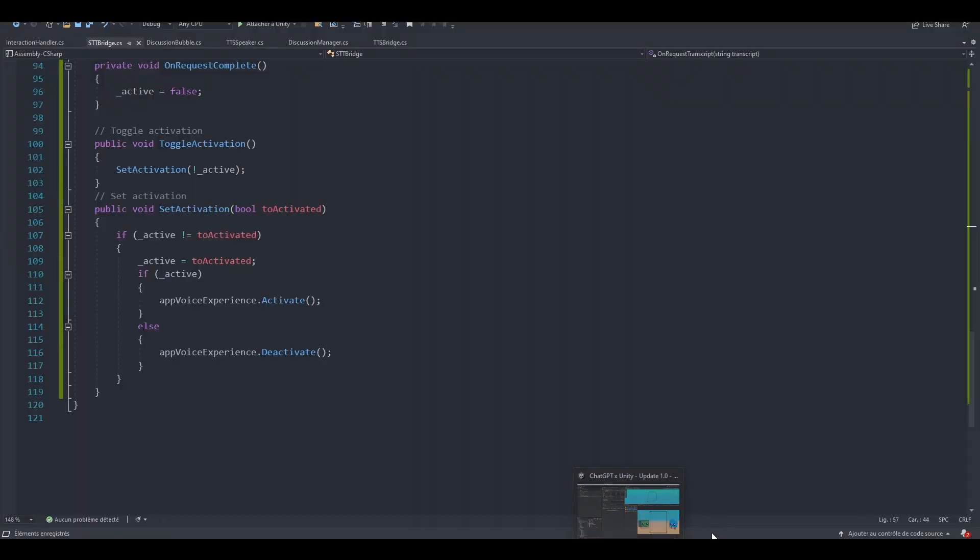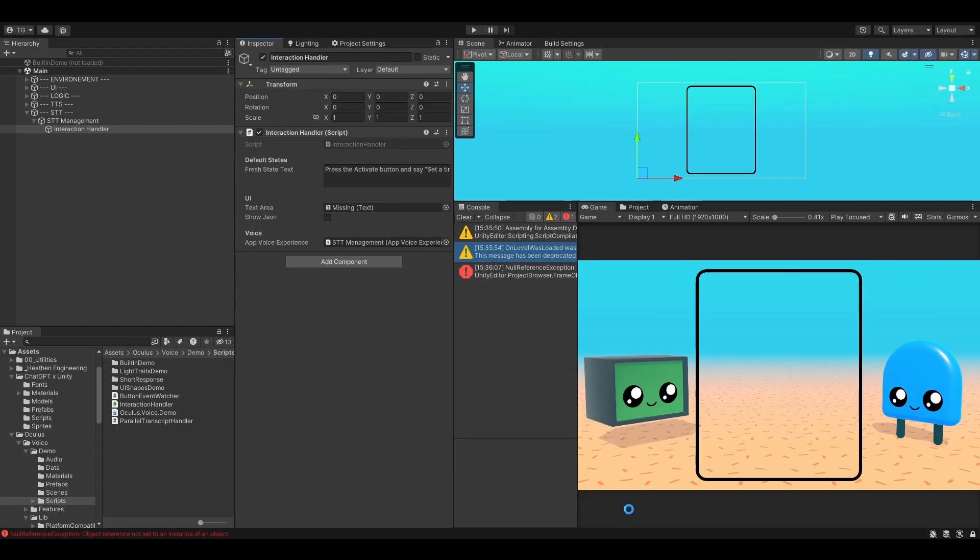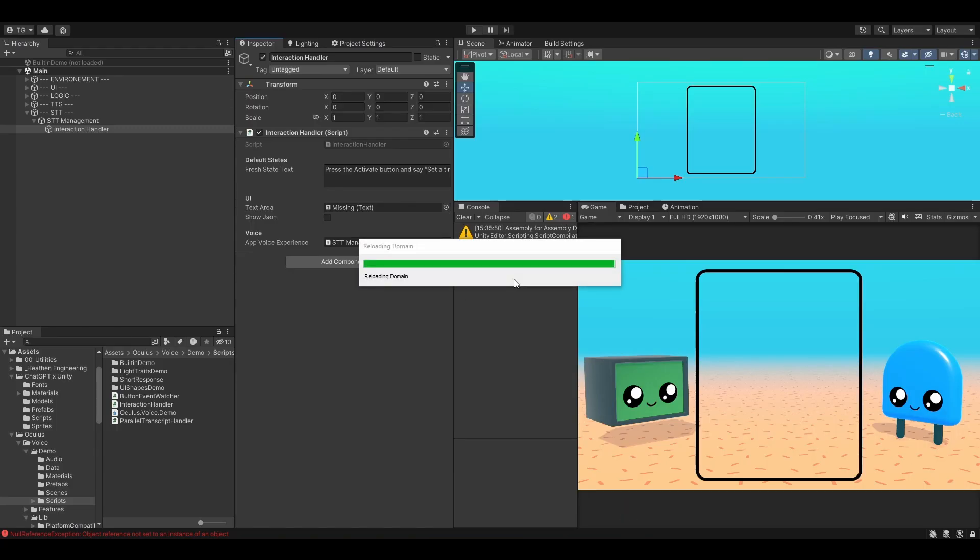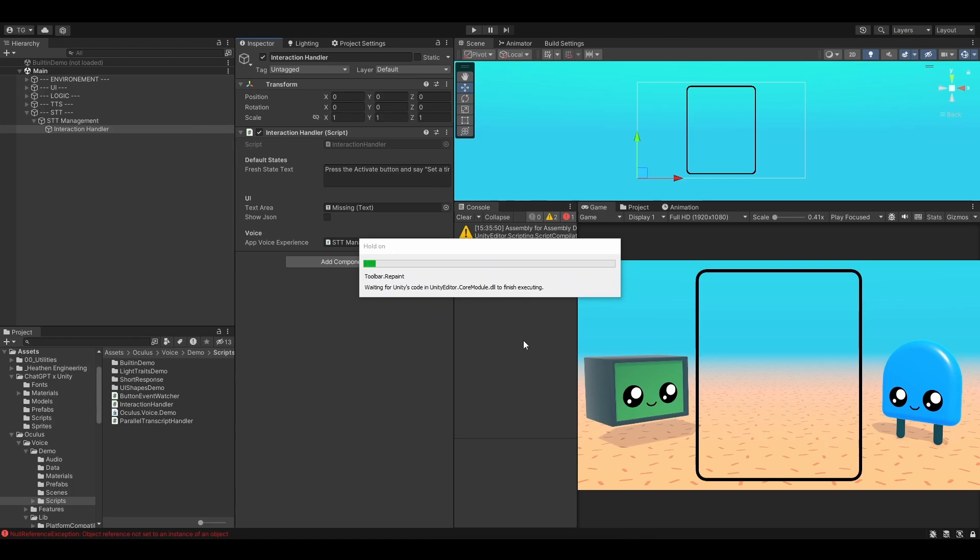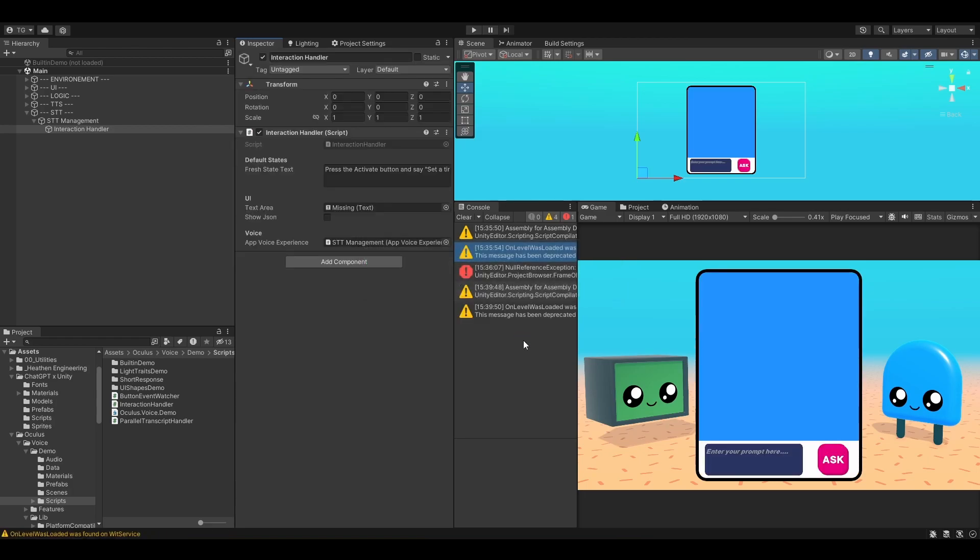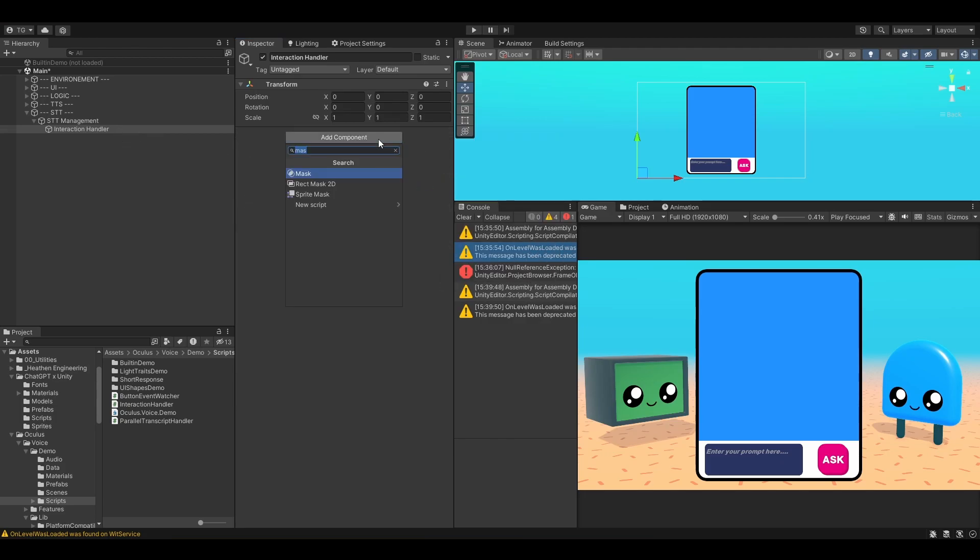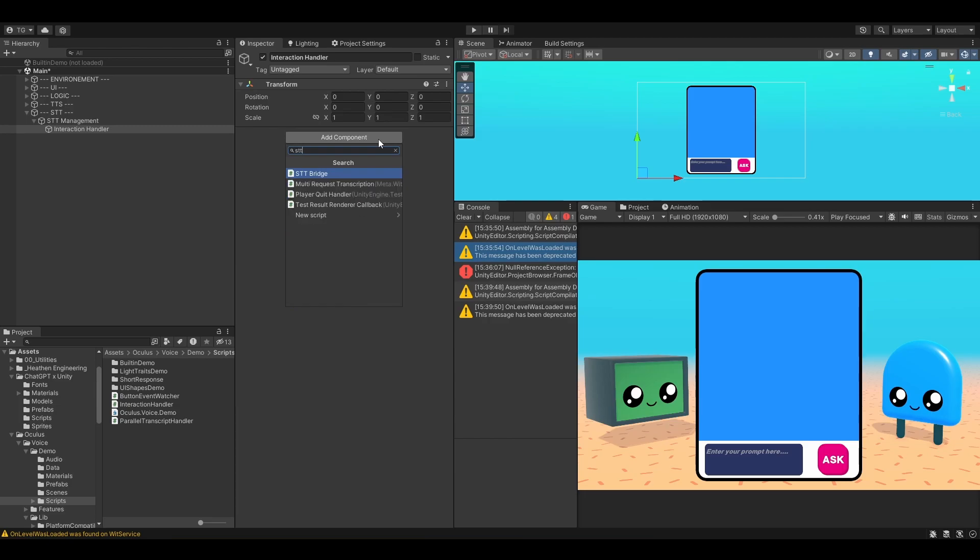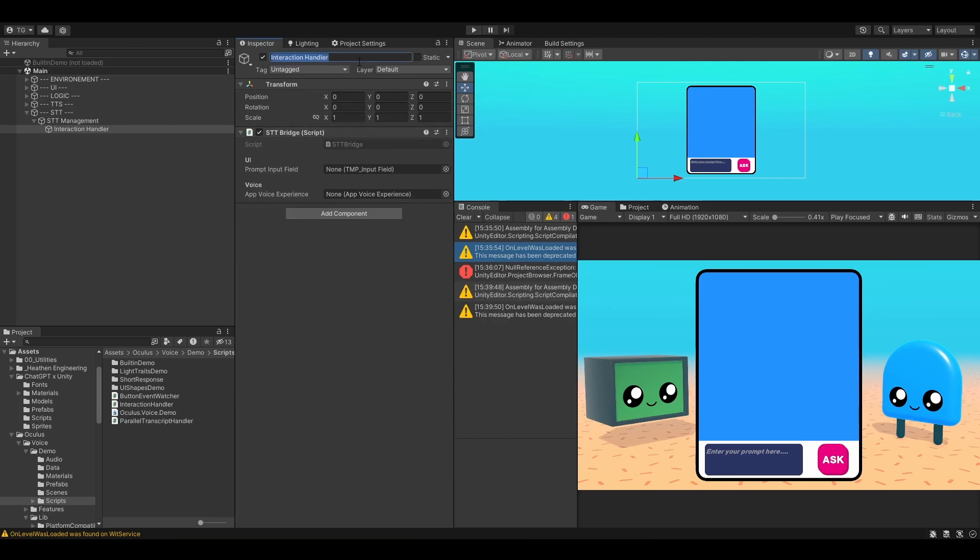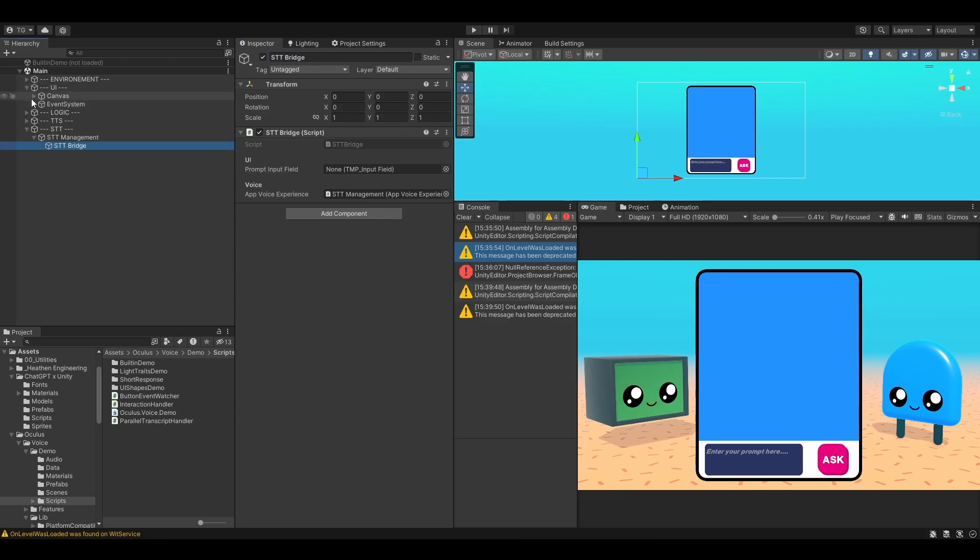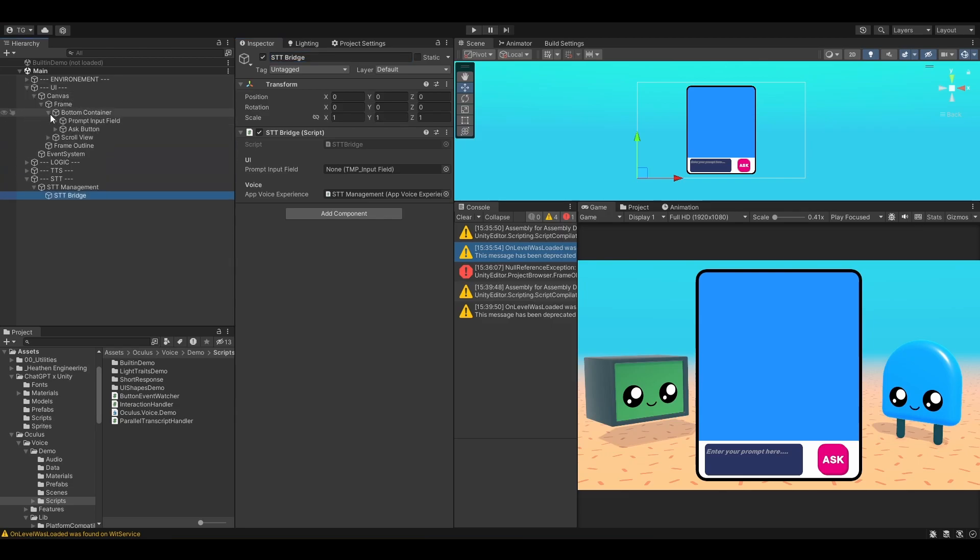Now let's try and add a callback to our Ask button, so that we can use it to record. Let's remove the interaction handler from here. I'm going to add the STTBridge instead. Let's rename this to STTBridge. We are going to drop in the AppVoiceExperience in here, along with the input field that we've got right here.